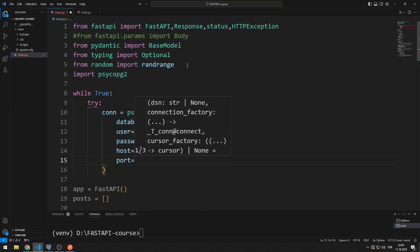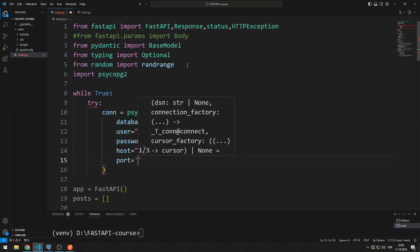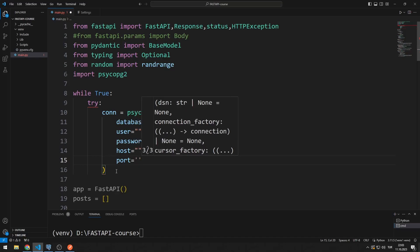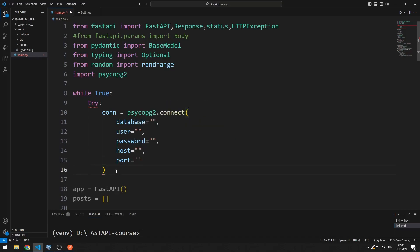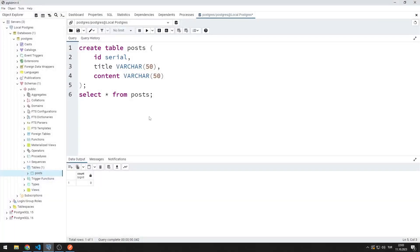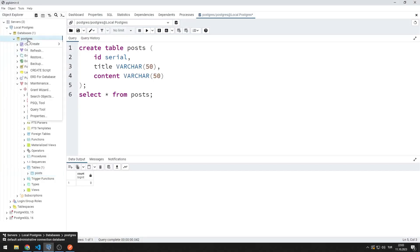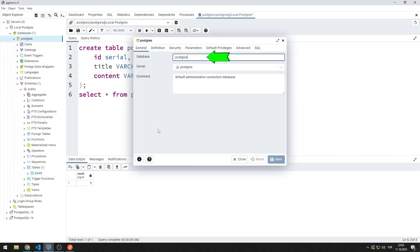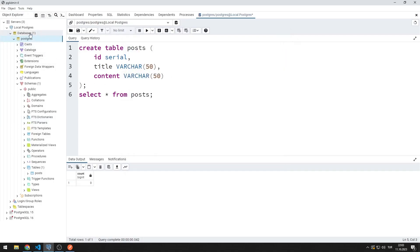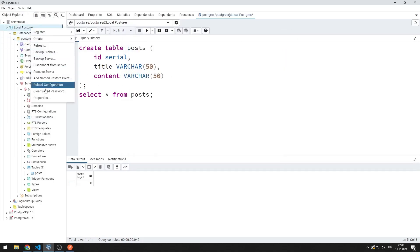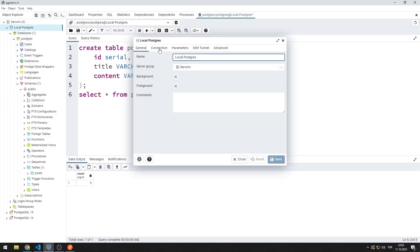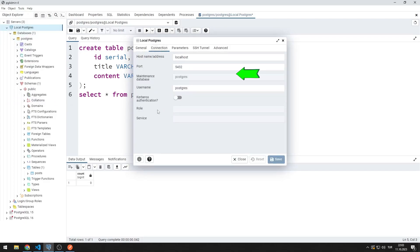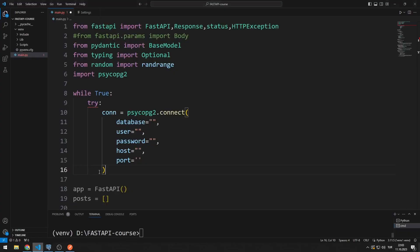I can find these values in PostgreSQL. You can watch the video in the description section to install PostgreSQL on your computer. You can see the database name in this tab. In this section you can find all the other information you need. Password is the password you set when installing PostgreSQL. I send all values to the connect function.